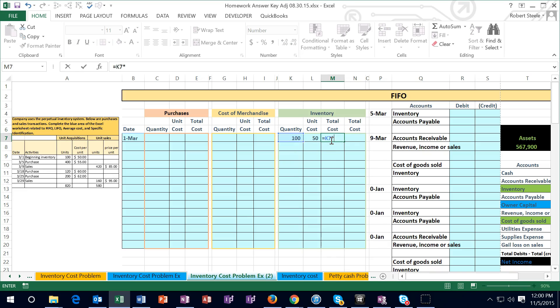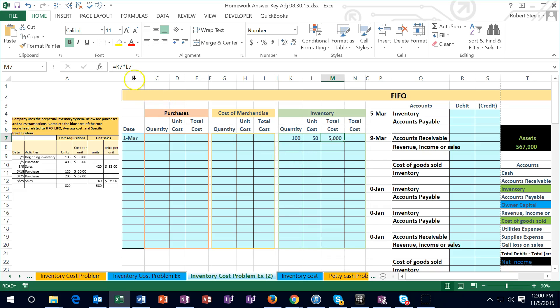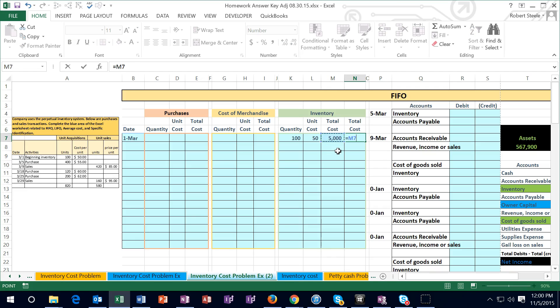I'm going to hit the equal sign in cell M7 here and put the left arrow twice - that 100 times left arrow once the 50. In order to stay in the same cell and see that calculation, I'm going to hit ctrl enter and note that calculates it. We can see the calculation in the formula bar up here and the 100 times 50 is 5,000.